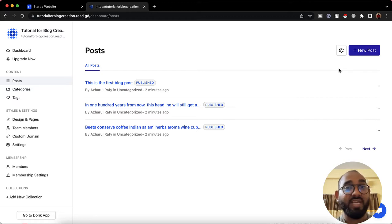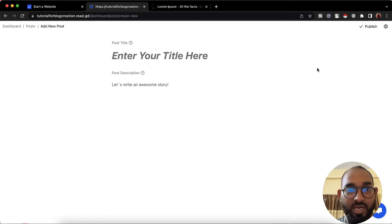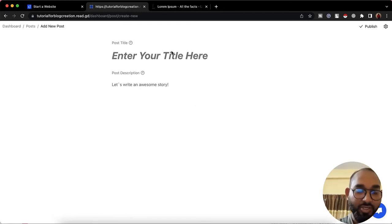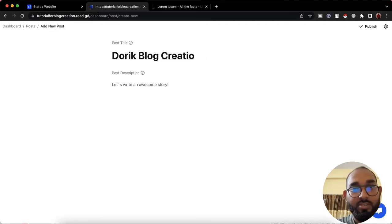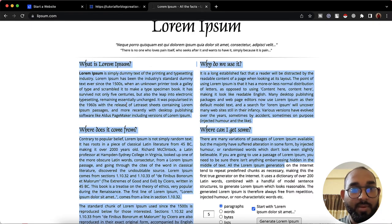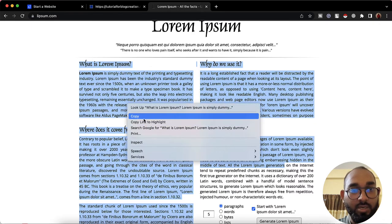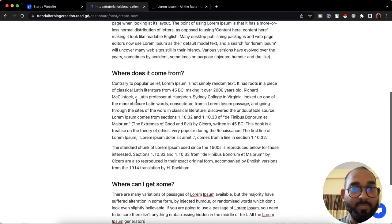We can go to 'Posts' where by default we have three published posts so we can start customizing the site. When we're ready we can start creating posts. At first glance, I'd love to show you how to create a blog post on Dorik. Let's click 'New Post,' give the post a title — let's say 'Dorik Blog Creation Tutorial' — then copy some dummy text from Lorem Ipsum and paste it here.